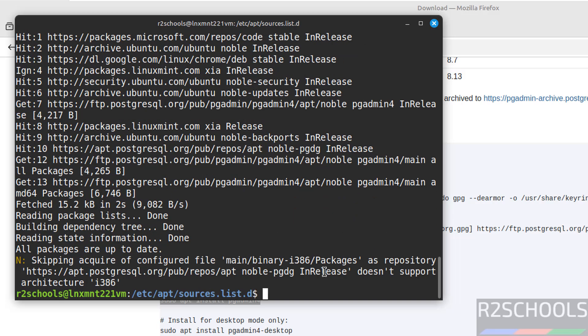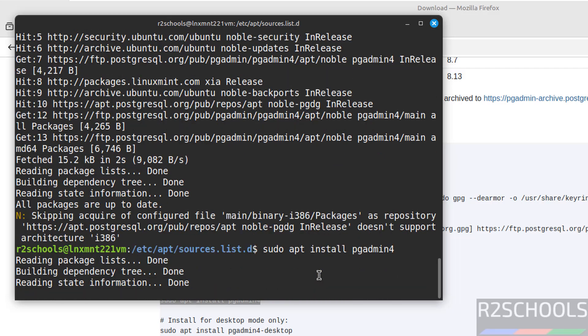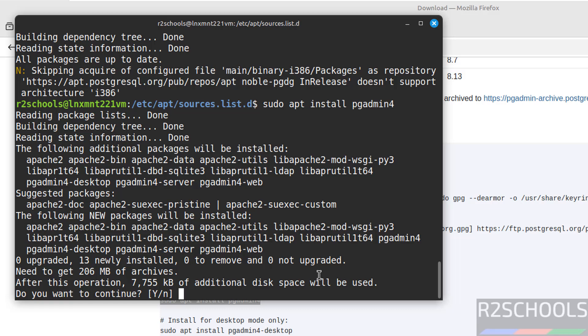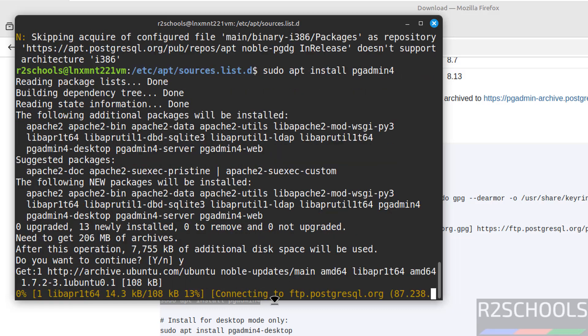Now install the pgadmin, sudo apt install pgadmin4 hit enter. See before we received error now we haven't received, so type y and hit enter.